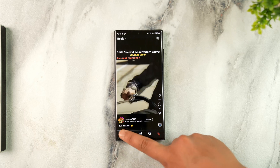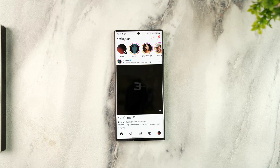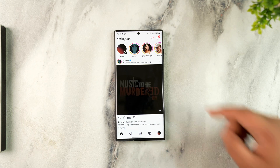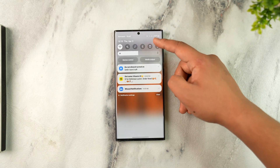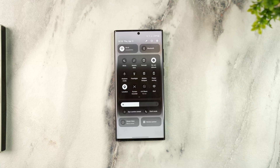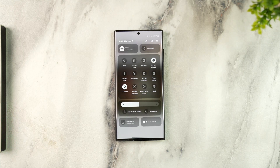First of all, make sure that you have a strong internet connection. If you are using Wi-Fi, try to switch to cellular data, or vice versa.